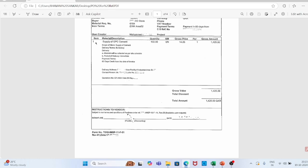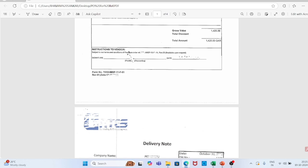Now the items section — here there is one item. Item 1: material description is supply of OPC cement, quantity 100 units, unit price 14.25 Qatari riyal, total gross value 14.25 Qatari riyal. Scope of work: supply of cement. Delivery terms: ex-factory. Delivery: material will be collected as per site schedule. Period of delivery: immediate. Payment terms: 60 days credit from date of invoice. Delivery address and contact person for delivery are also listed. Quotation number (vendor's quotation), total gross value, discount if any, net amount — total net 14.25 Qatari riyal. Instructions to vendor and signature of the authorized person with date complete the purchase order.